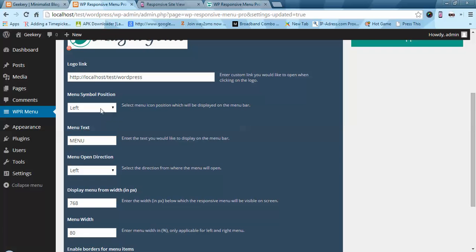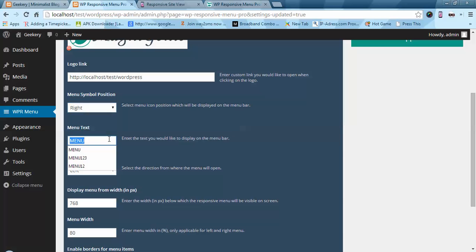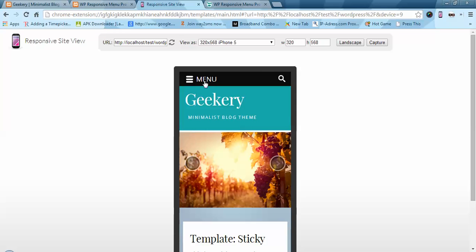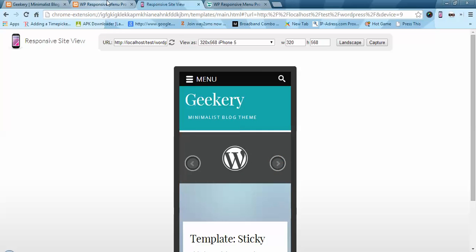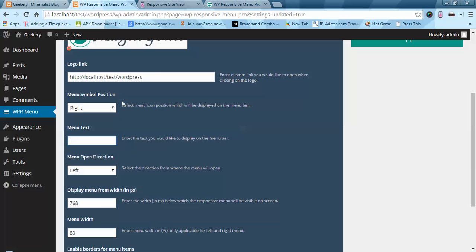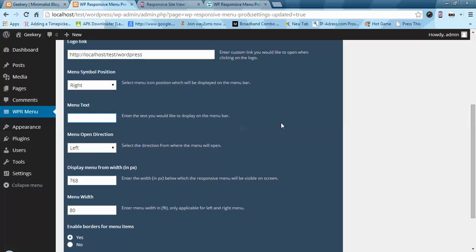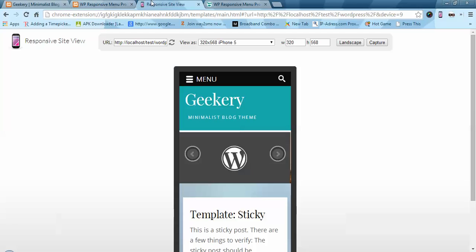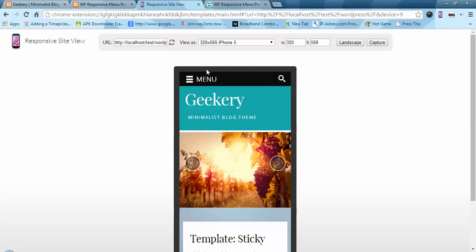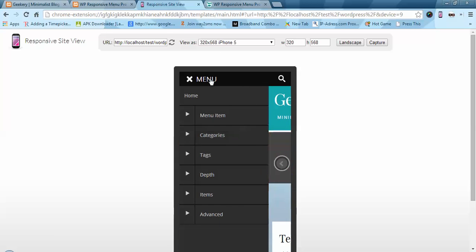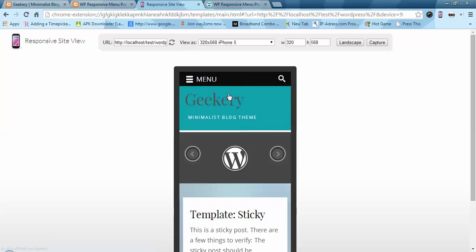Next we have the menu symbol position — left or right. I am going to put it to the right. We also have menu text; I am going to make it blank because I added the logo so it will look better. Now we have menu open direction — currently the menu is opening from the left, but you can open it from the right or top.